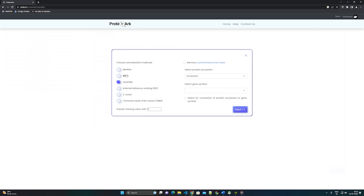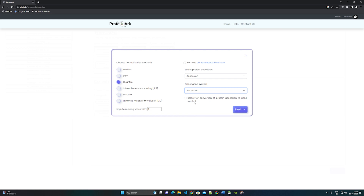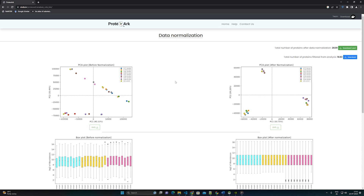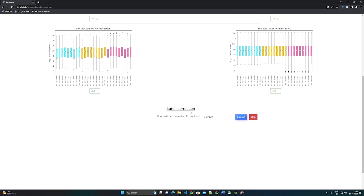Step 5: Users can choose normalization methods — Sum, Quantile, IRS normalization, Z-score, and Trimmed Mean of M values. Users can delete contaminants by selecting Remove Contaminants and can see the list of contaminants by downloading it. If the file does not contain a gene symbol, ProteoArc provides an option for conversion of protein accession to gene symbol for further analysis. Click Next. Step 7: Based on the user's choice of normalization method, data will be normalized and represented using PCA analysis and box plot. If the experiment is a biological replicate, the user has the option to perform batch correction. ProteoArc provides two methods: ComBat and LIMMA. Batch corrected data will be represented using a box plot.